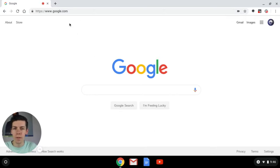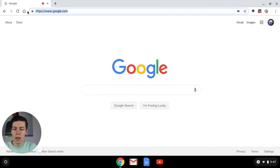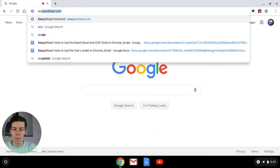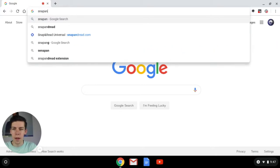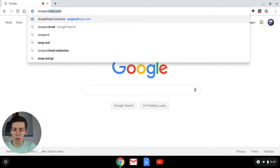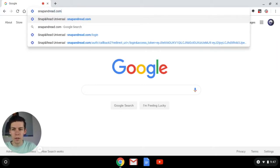The first step is going to be navigating to the address bar in your Chrome browser and then typing in snapandread.com and hitting enter.